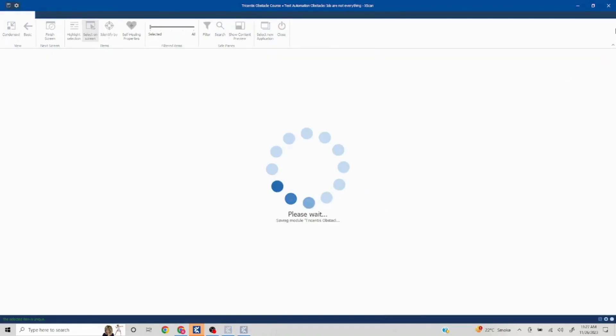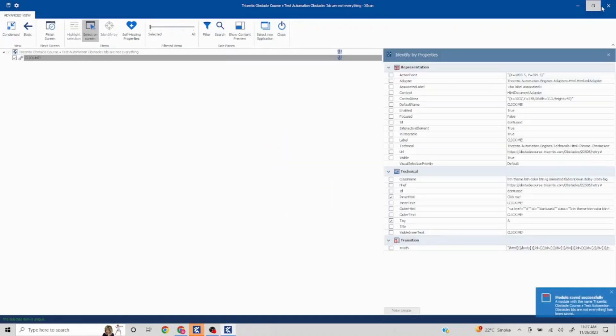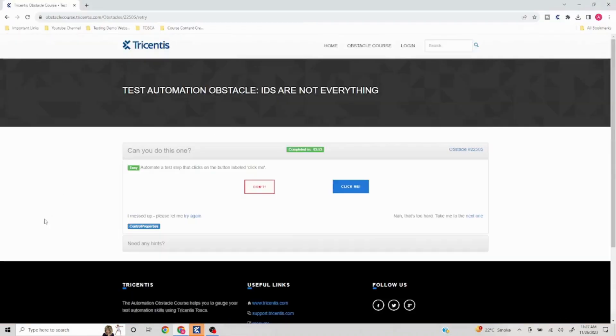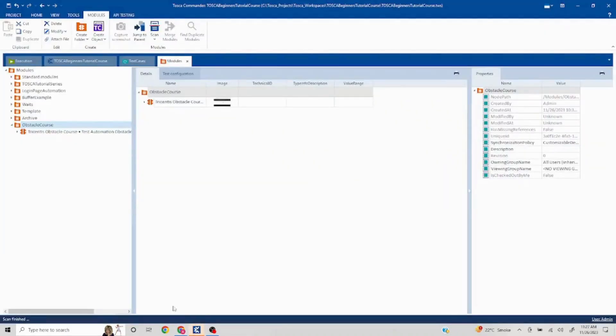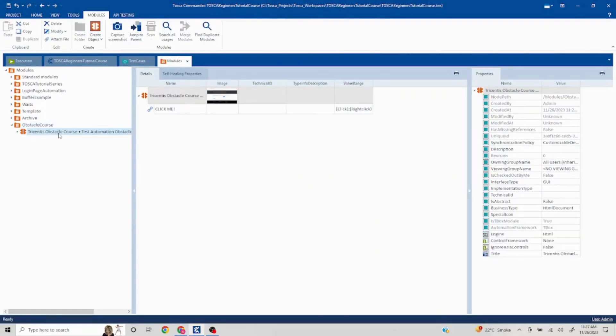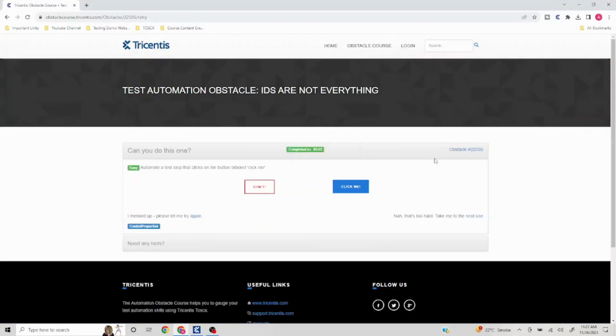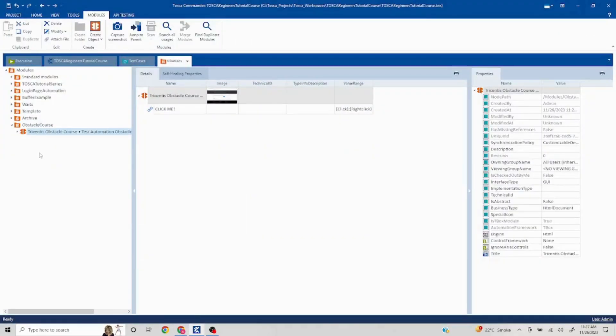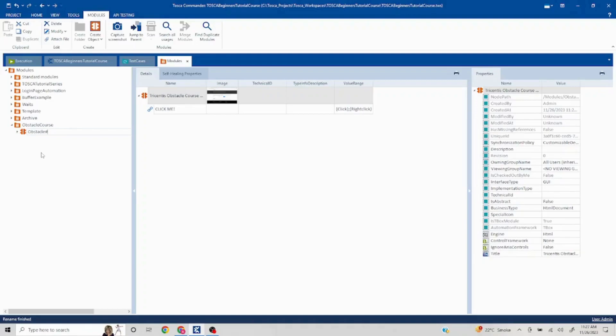Okay, I'll close this. Now our module is ready and we'll probably use the obstacle ID 22505. I can mention in this obstacle 22505, and I'll create a test case. So I'll just drag and drop.